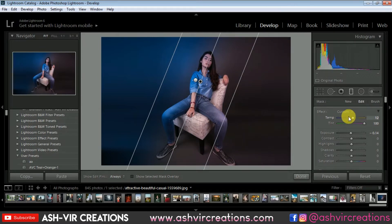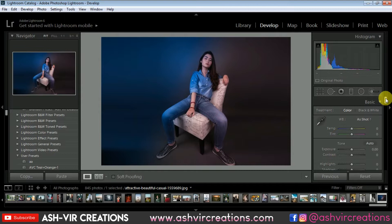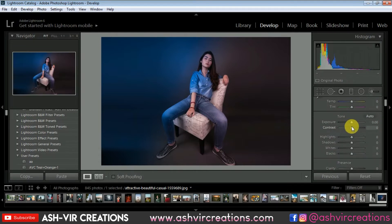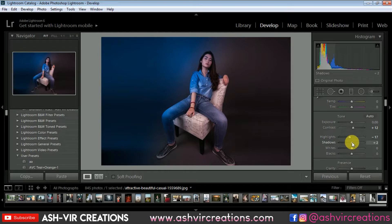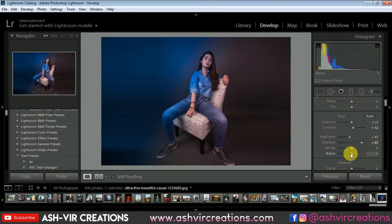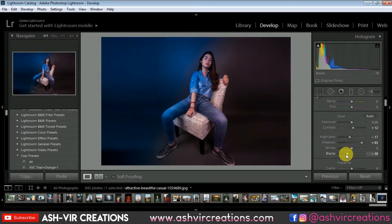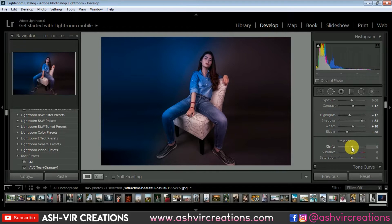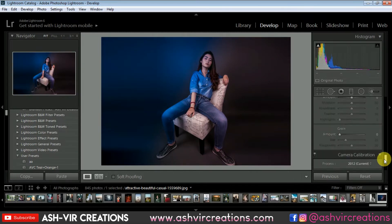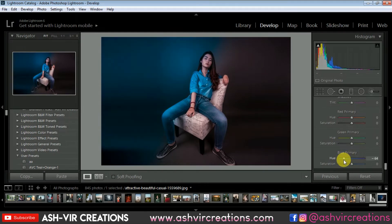Hit OK and click Done. Now the real editing begins. Add some contrast on the image — plus 10 or so, don't do too much. Decrease some highlights a little bit, increase shadows if you want an original look, decrease the blacks, and increase the whites to about plus 10. Then increase clarity to plus 12, increase vibrance, and decrease saturation to minus 10.